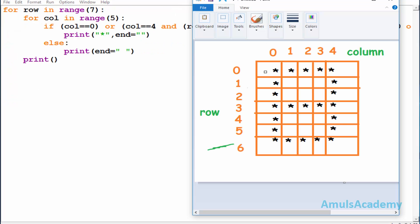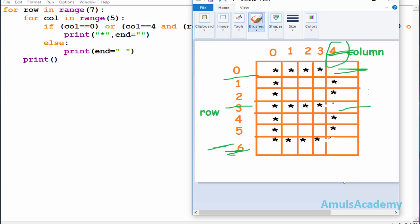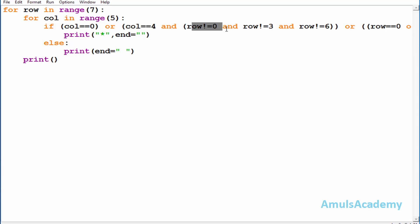Here we can see the updated output. What I did is I removed the stars at the corners of column four — specifically at rows zero, three, and six — so now it looks like a proper B. That's because when column is equal to four, row should not be equal to zero, three, or six. That's it for now — thank you for watching, don't forget to subscribe to my channel, and I'll meet you in the next class. Till then, take care.